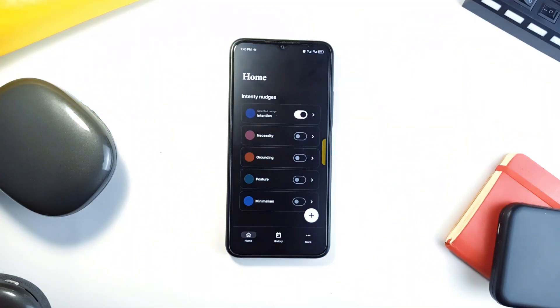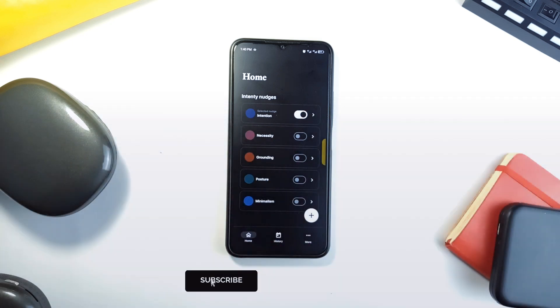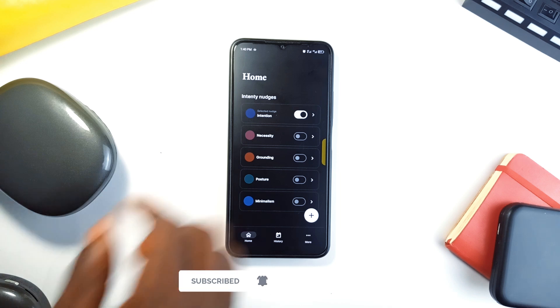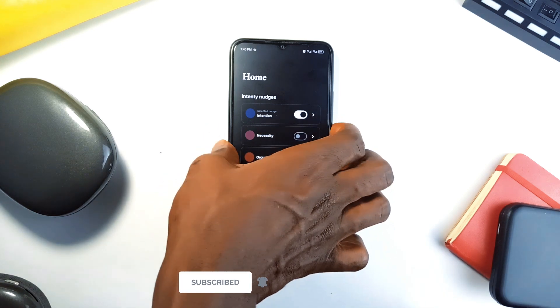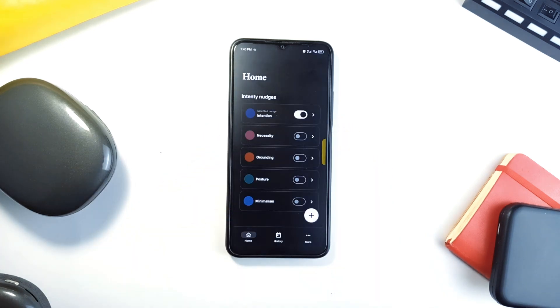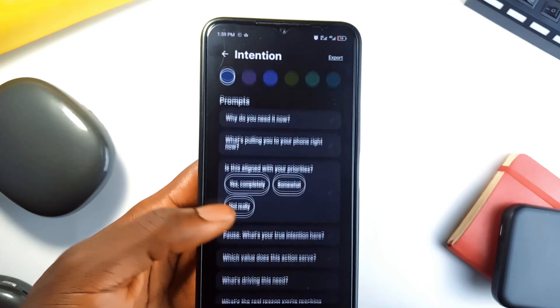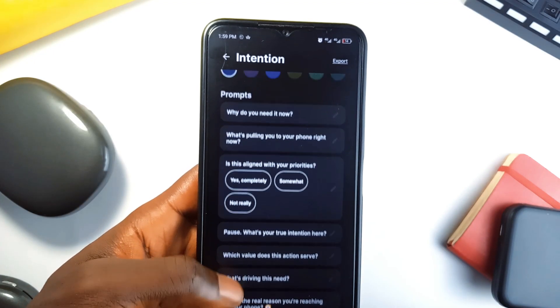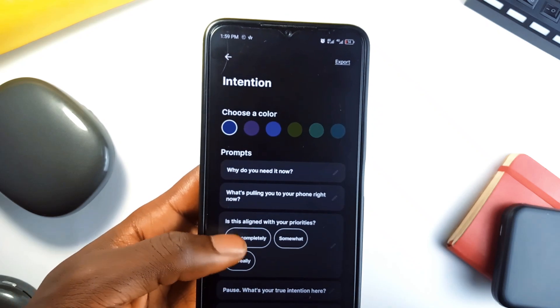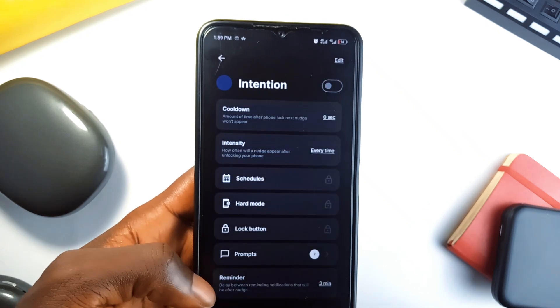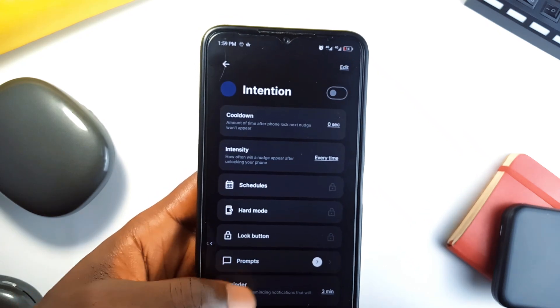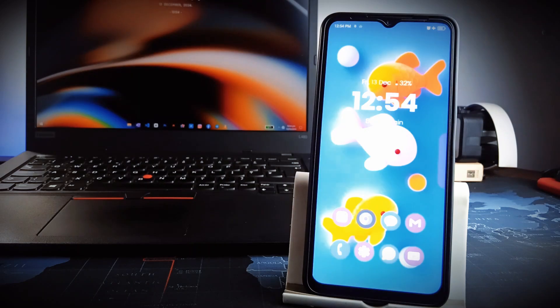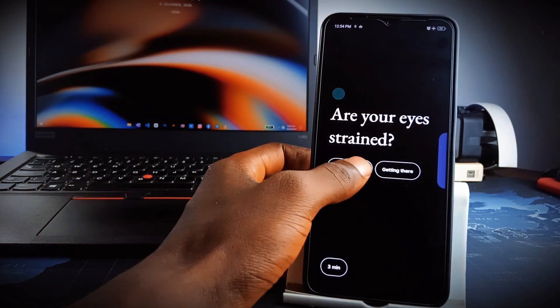If unlocking your phone has become an automatic habit, this application called Intenti is here to add purpose and mindfulness to each interaction. The app gently interrupts mindless phone use by displaying prompts every time you unlock your device. You can choose from motivational quotes, reminders to breathe or custom goals, which means aside limiting mindless phone unlocking, it also reminds you to do important stuff intermittently, like fixing your posture or keeping check on your health.